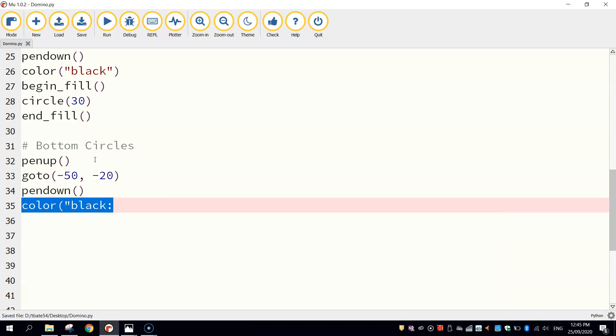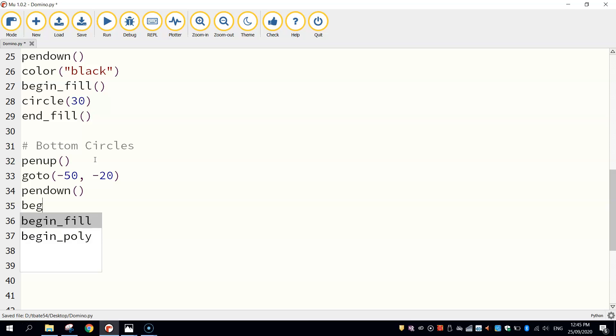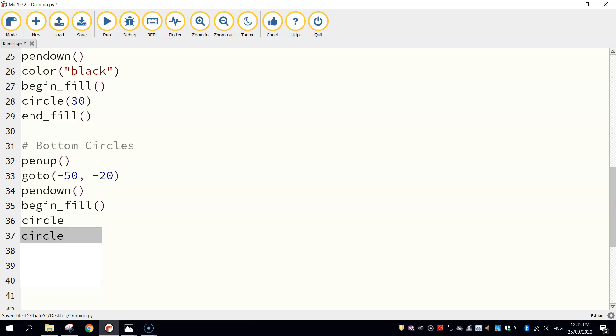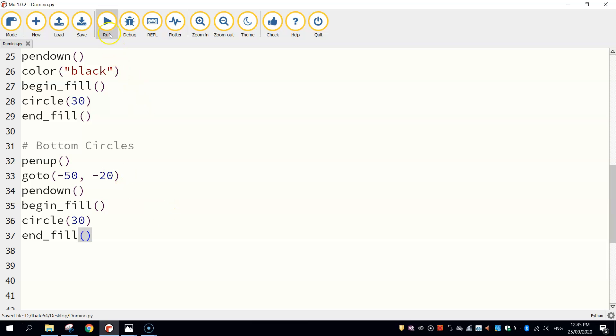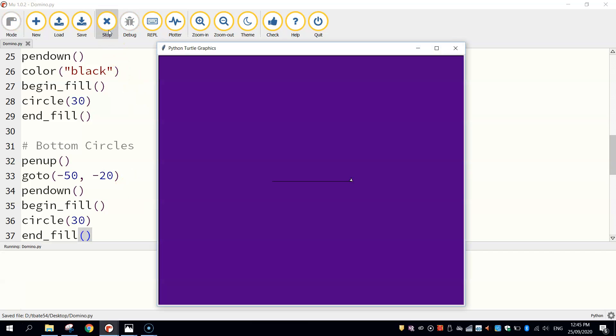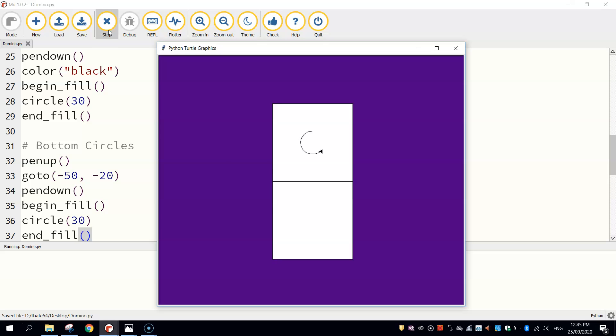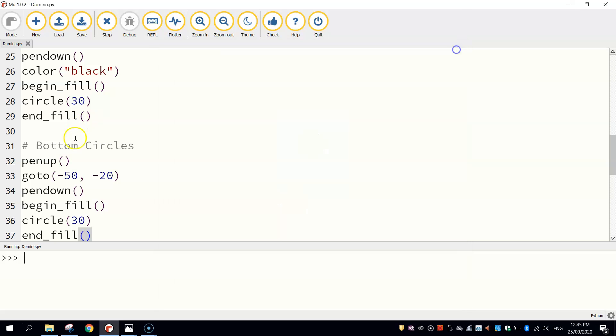Once we're there, we can put our pen down and we can change our color to black. Actually, we don't need to do color black. We've already done that. So leave that out. We can just turn our fill on. We're going to draw another circle, which is the same size as the previous one, which is 30 pixel radius. And we'll end our fill off. That should be enough to draw the first of the two circles down the bottom. Should appear just there, which is right.